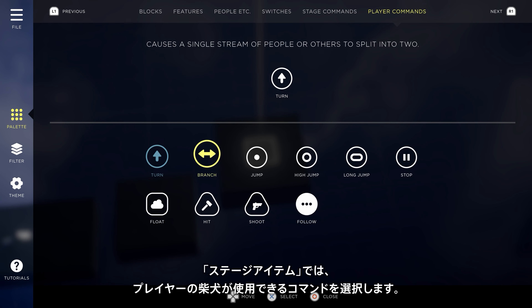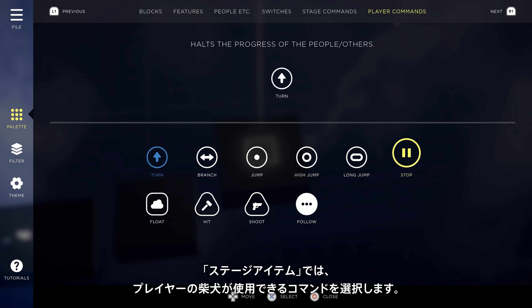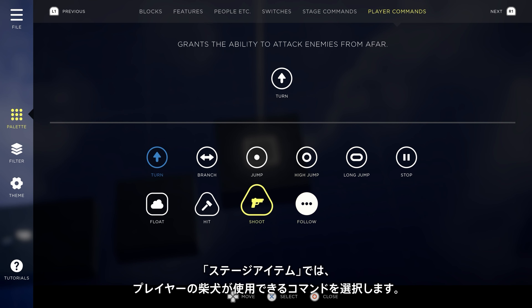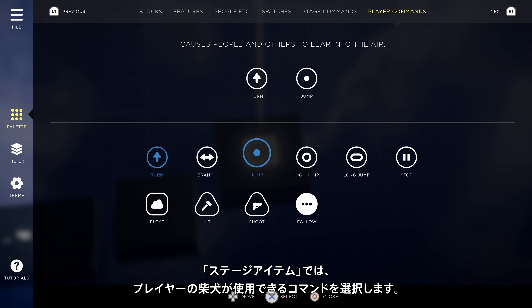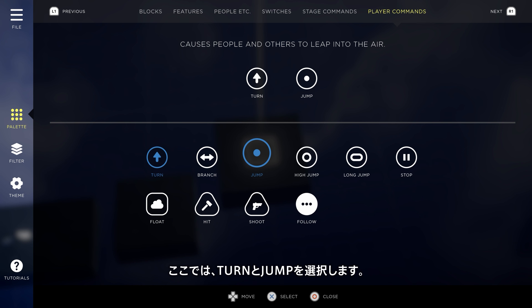The player commands tab lets us choose what commands the player's Shiba can access. We'll add jump in addition to turn.